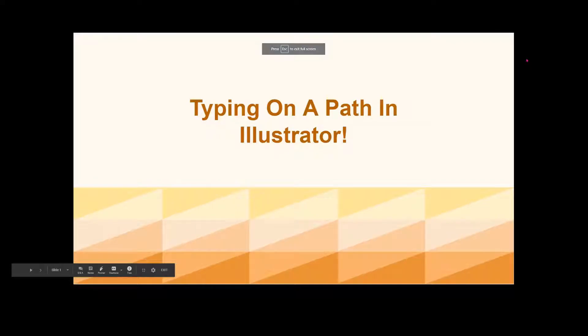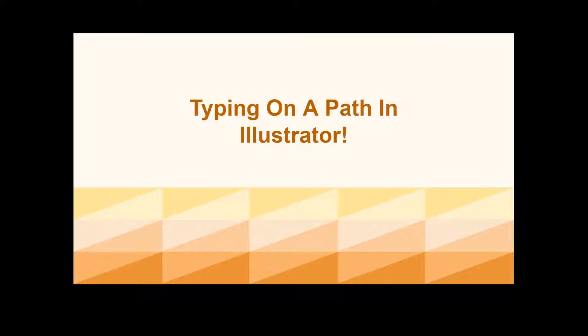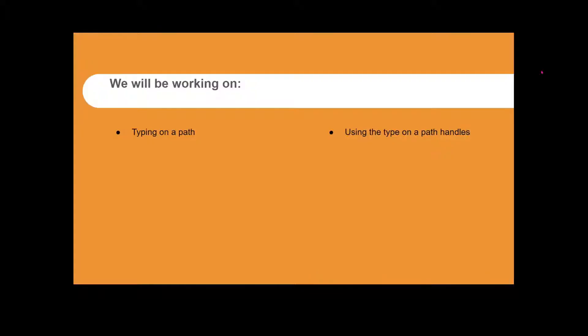Hello everyone. Today we will do typing on a path in Illustrator, and we'll be working on typing on a path using the type on a path handles.